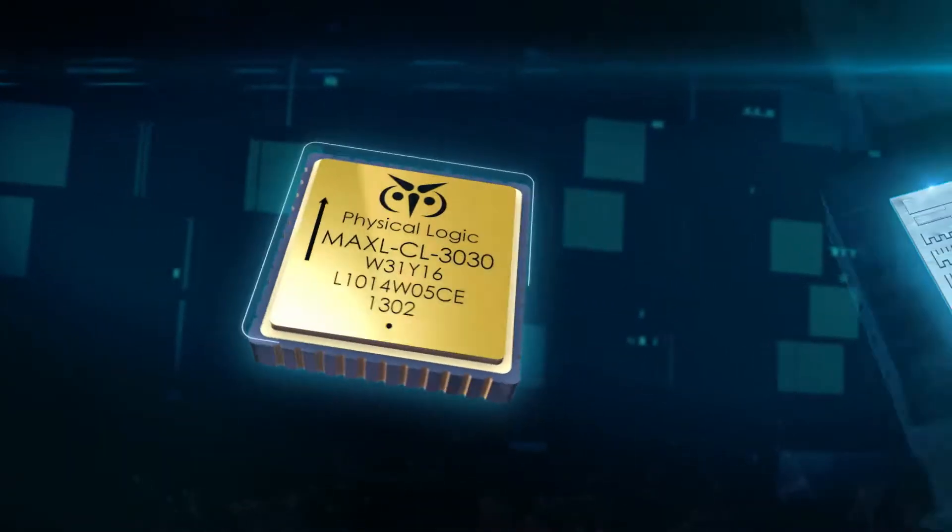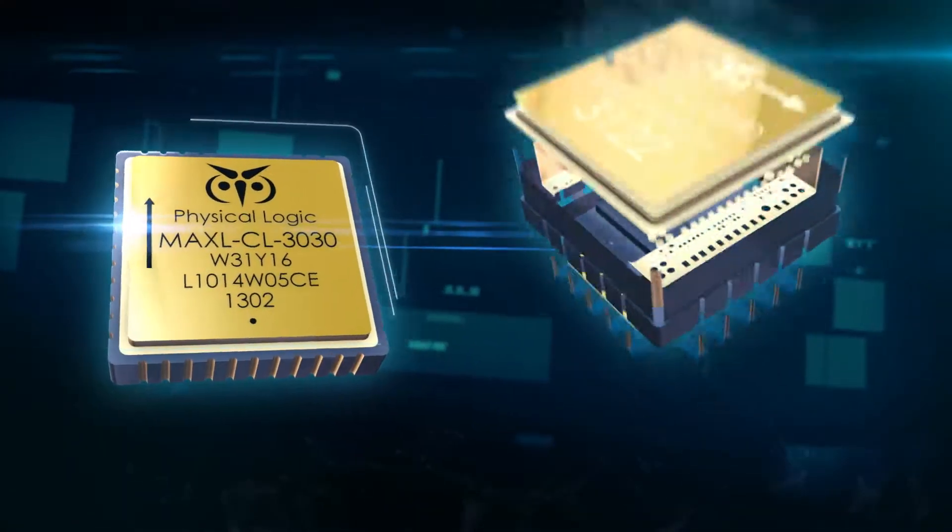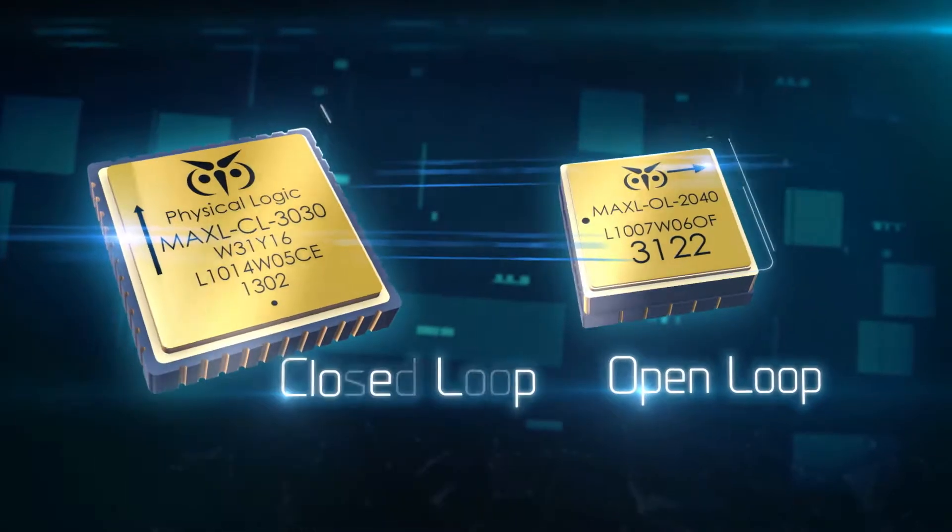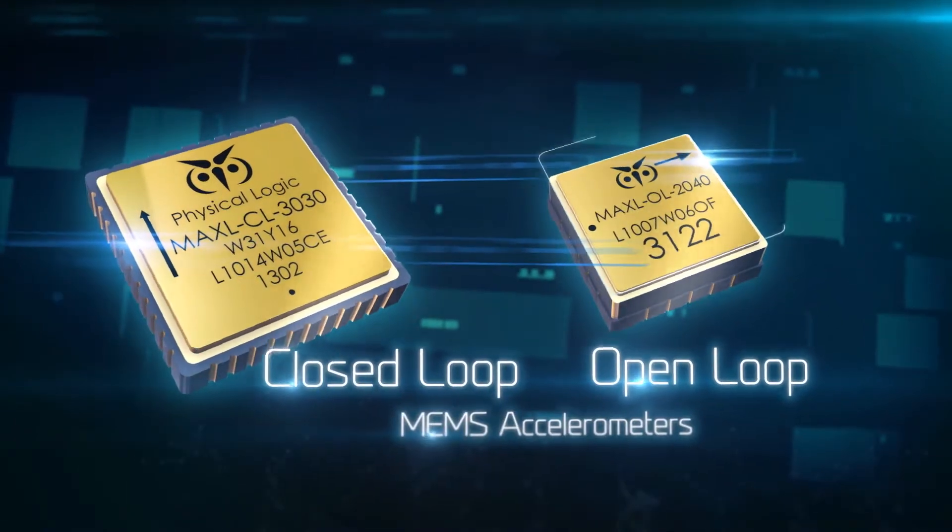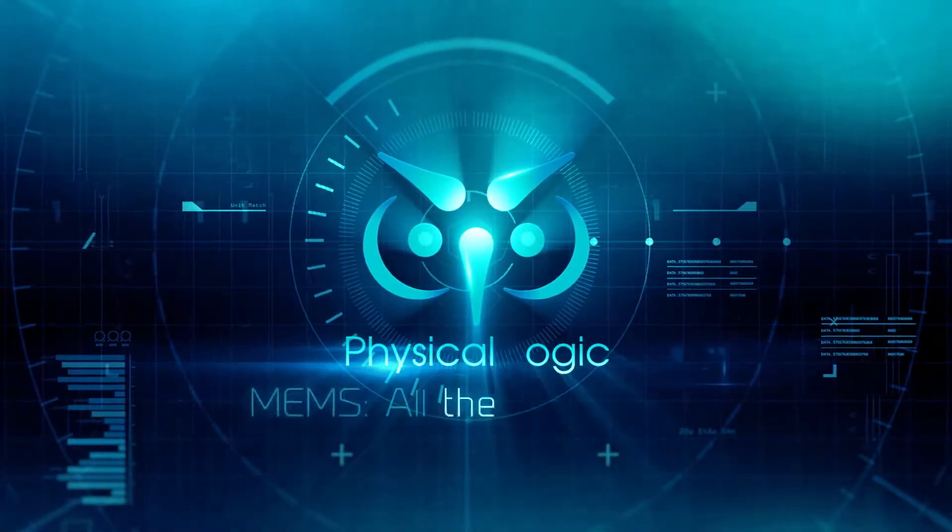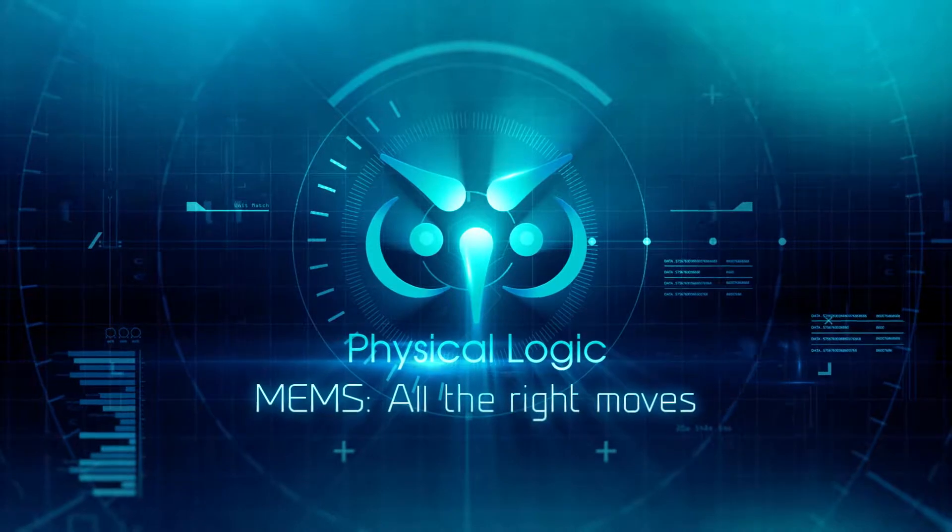Small in size and big on performance. Advanced open and closed loop MEMS accelerometers. Quality products from Physical Logic.